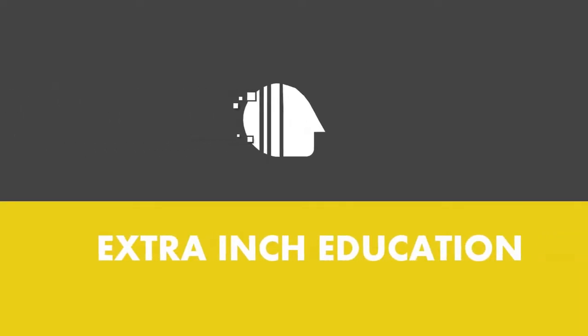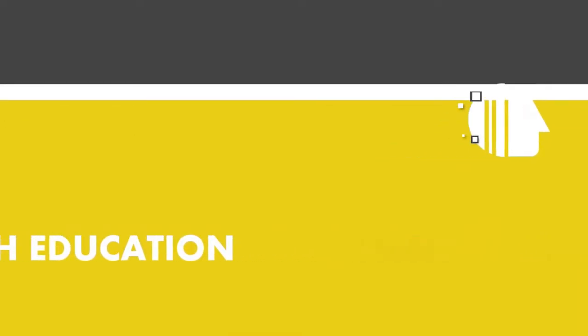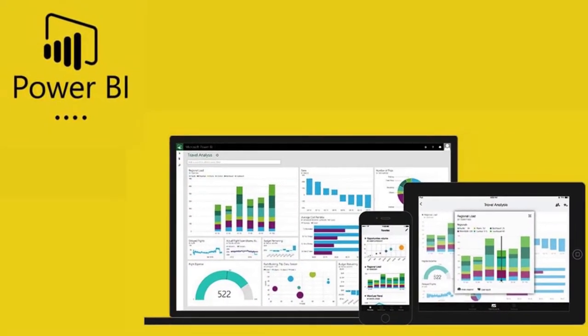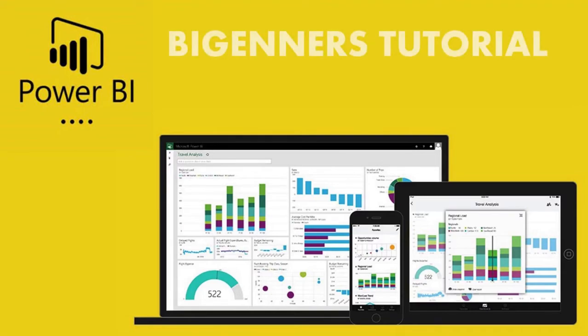Hello everyone and welcome back to Extra Inch Education. Today we will learn how to use Microsoft Power BI. Power BI is very powerful to get insights from your data. It will help us to visualize reports from our data to make good-looking dashboards and summaries for our performance. This is a very powerful tool, don't go away and keep watching.